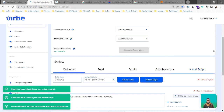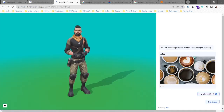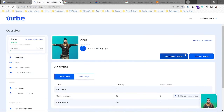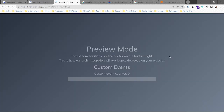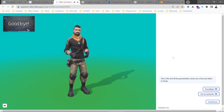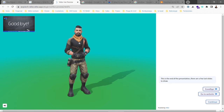We generate the presentation again — it's up to date. Now in the component preview we can see the goodbye script in action. It says: 'This is the end of the presentation. There are a few last slides to show.' As you can see it's speaking in a female voice, as I selected.